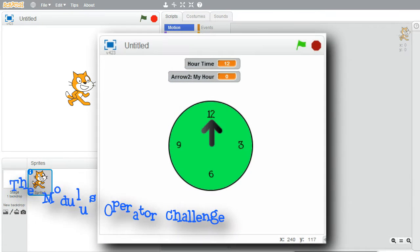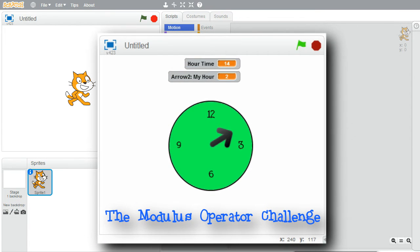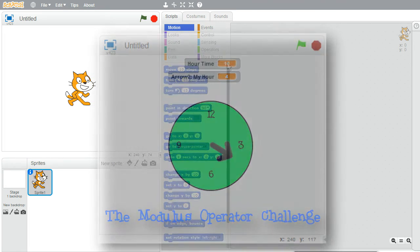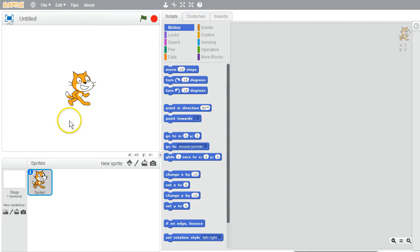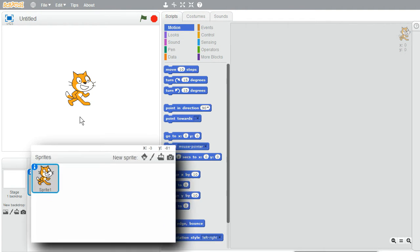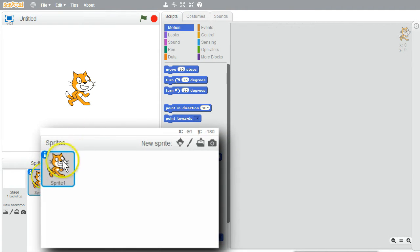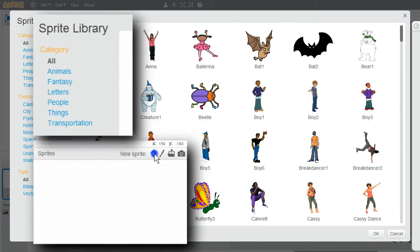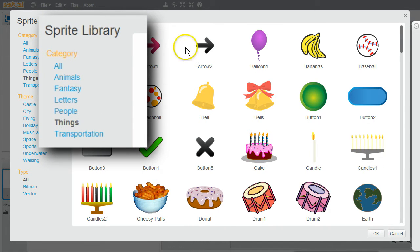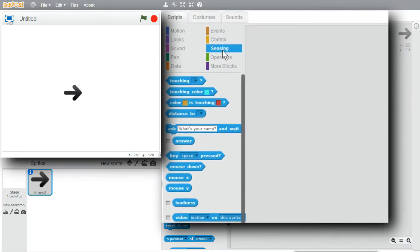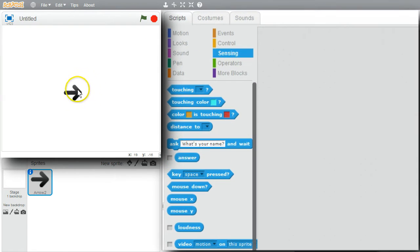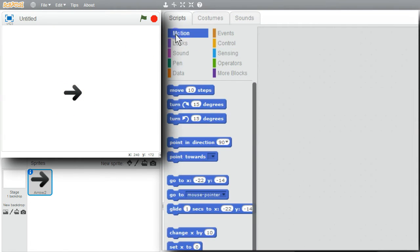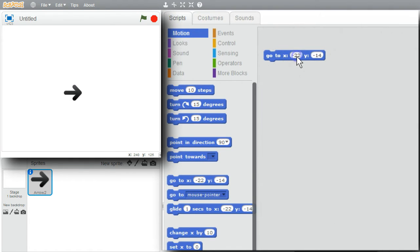In this challenge, I'll create a simple clock with only the hour hand to help show how the modulus operator works. First, I want a clock in the center of the stage. I'll get the clock's hour hand sprite — I'll delete the cat, click New Sprite, go to Things, and select Arrow 2. I want the arrow in the center of the stage, so Motion, Go To 0, 0, when the green flag is clicked.